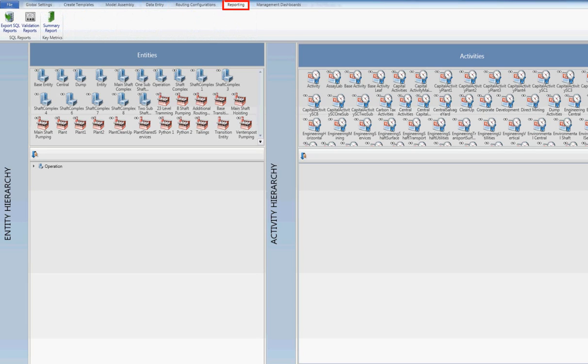Reporting. This allows for pivotable reports to be exported to Excel, to allow for all costs to be sliced and diced as required.